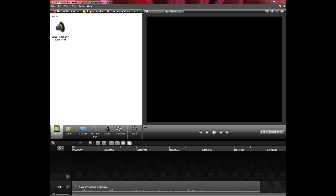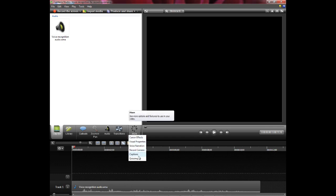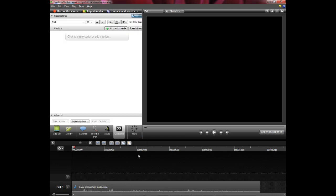Here's a short sample video that we're going to use to test the voice recognition capability of Camtasia. Just click on More and select Captions. Now click the Speech to Text button.